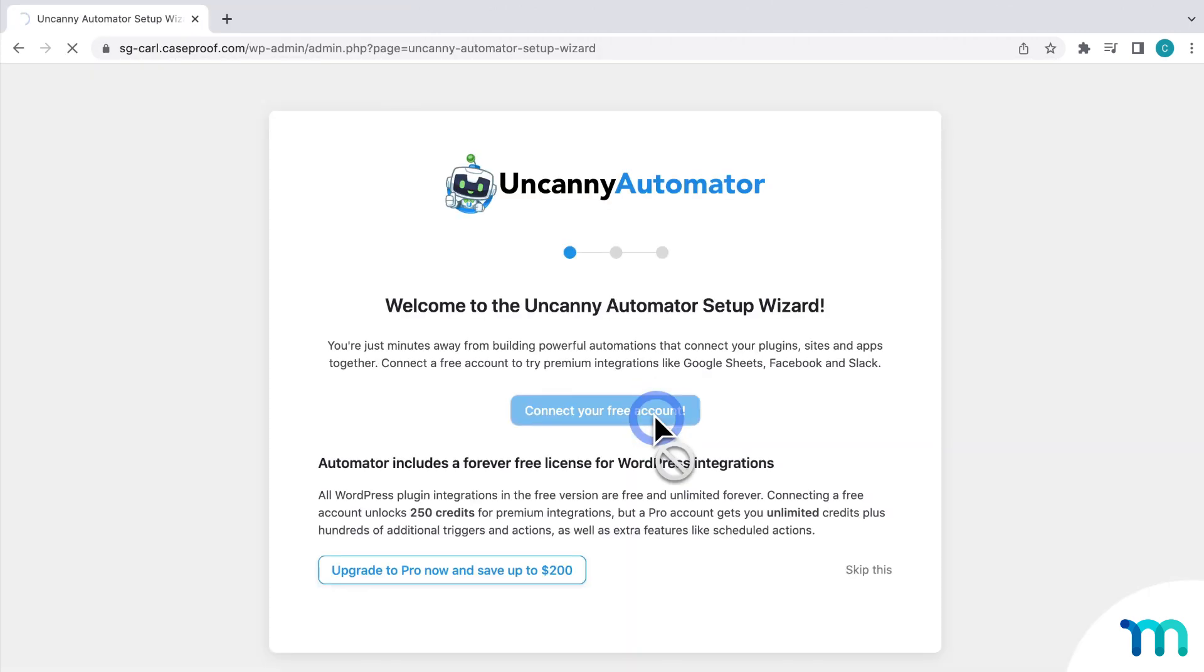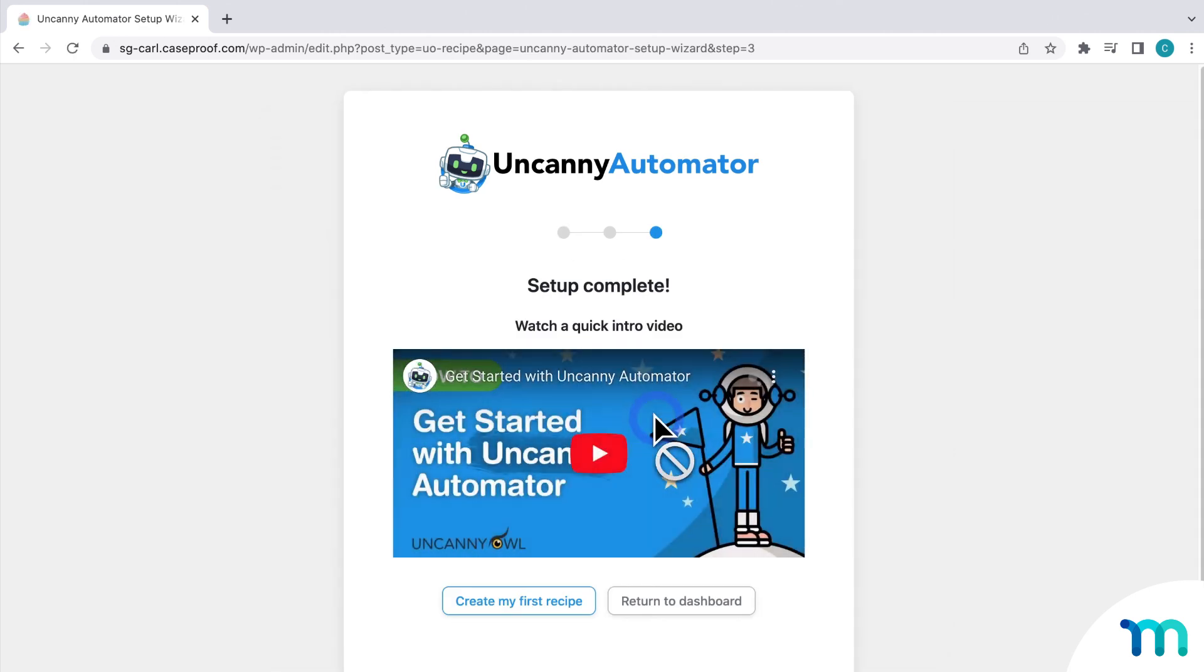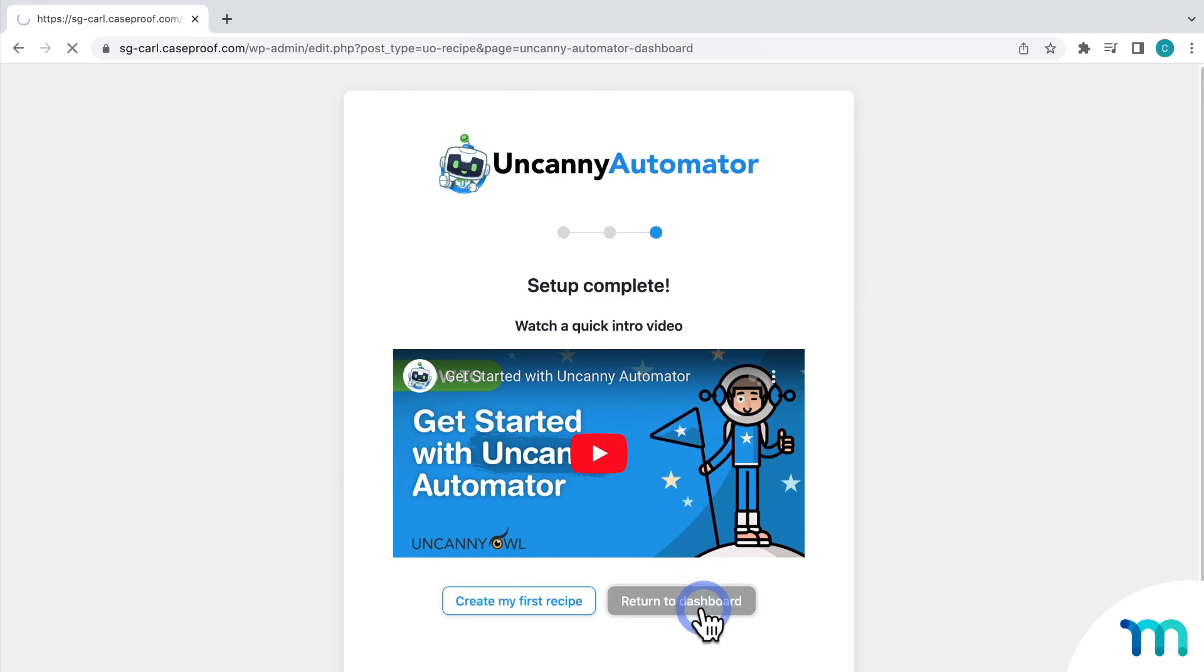Click to connect your free account. If it's your first time using Uncanny Automator, you'll have a chance here to create an account or log in. I was already logged into my account, so it completed my setup. Now, I'll go back to the dashboard.